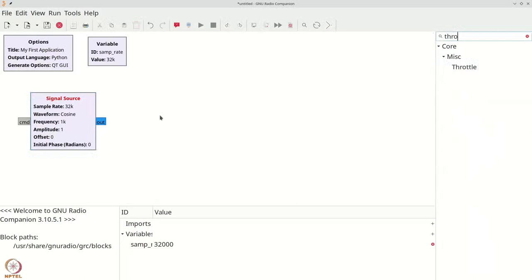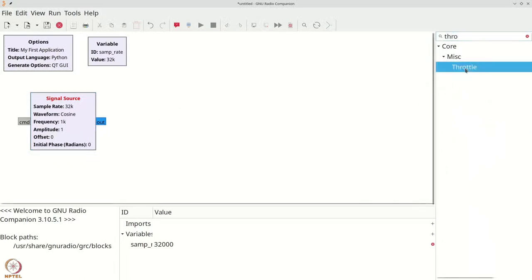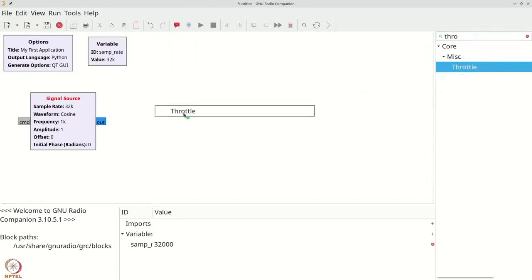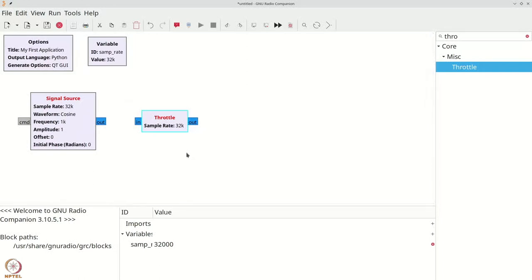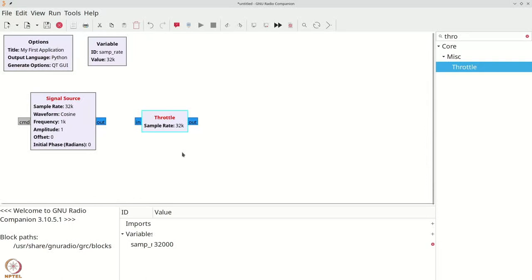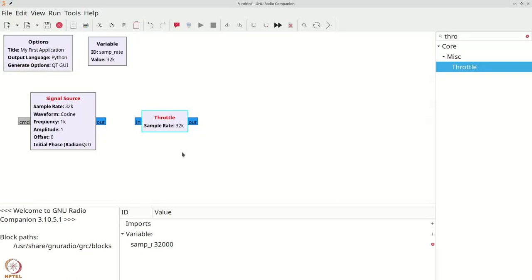So we will press CTRL-F and type throttle and you can drag and place the throttle over here. A throttle block is necessary because whenever you perform simulations, you need to tell GNU Radio to limit the CPU usage. There should be exactly one throttle block whenever you perform a simulation and there should be no throttle block whenever you have interfaced any hardware, either a source or a sink.